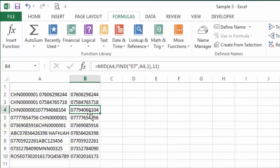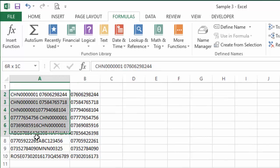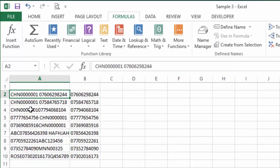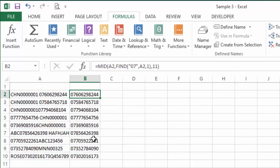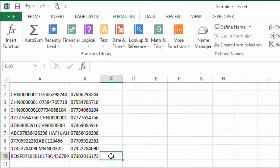And hopefully that does exactly what you need it to do. No matter where that mobile phone number appears within the text string in each of these cells, this will find 07 and return 11 characters from the point where that's found.